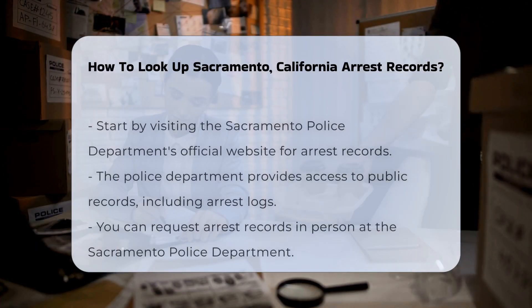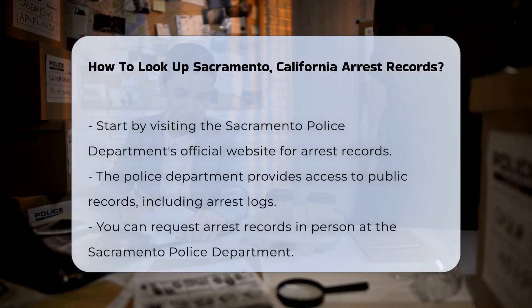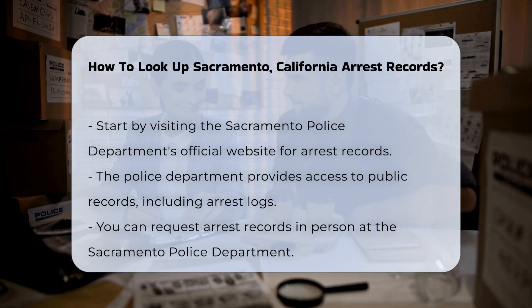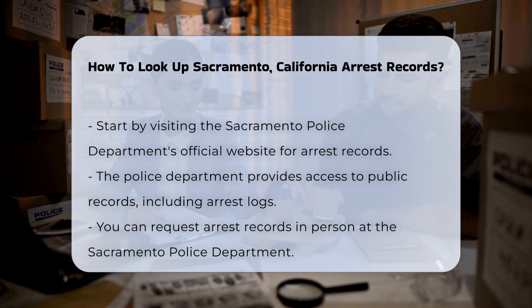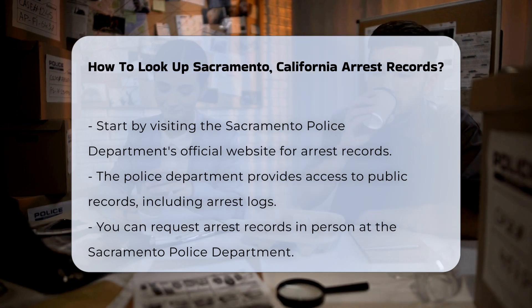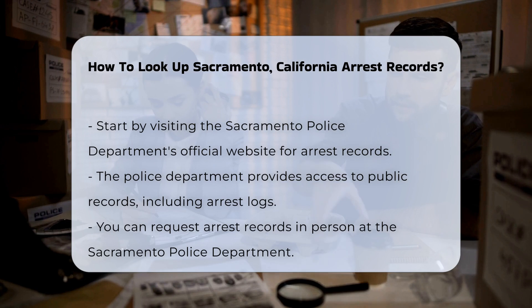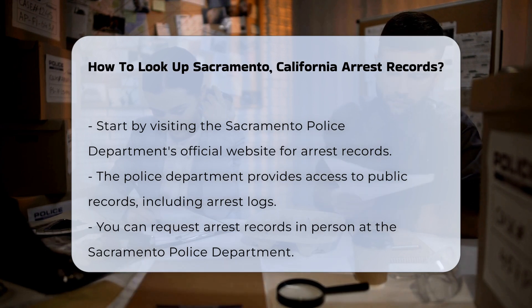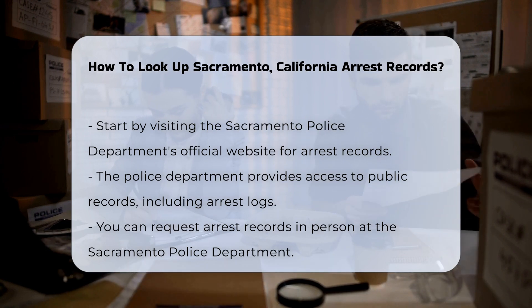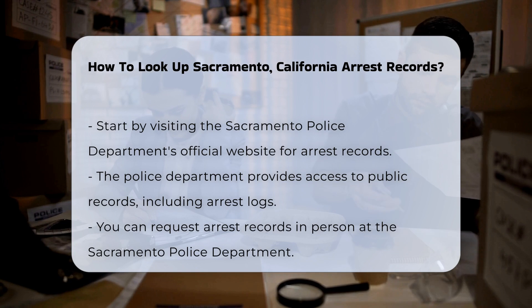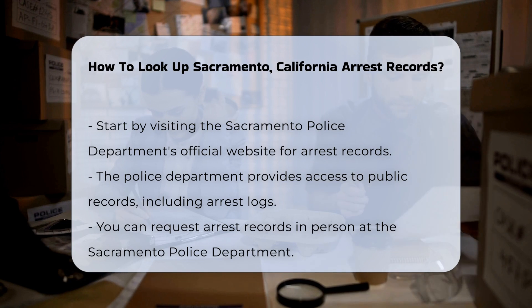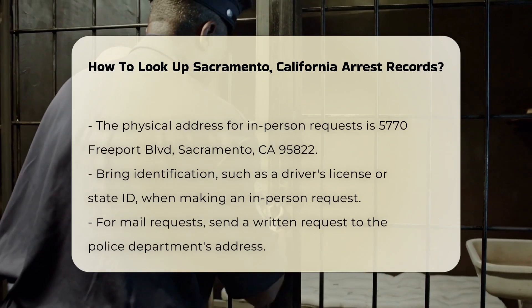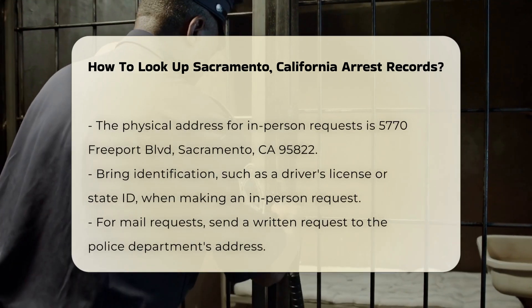To look up arrest records in Sacramento, you can start by visiting the Sacramento Police Department's official website. They provide access to public records, including arrest logs. You can also request records in person at the police department. The address is 5770 Freeport Boulevard, Sacramento, CA 95822.